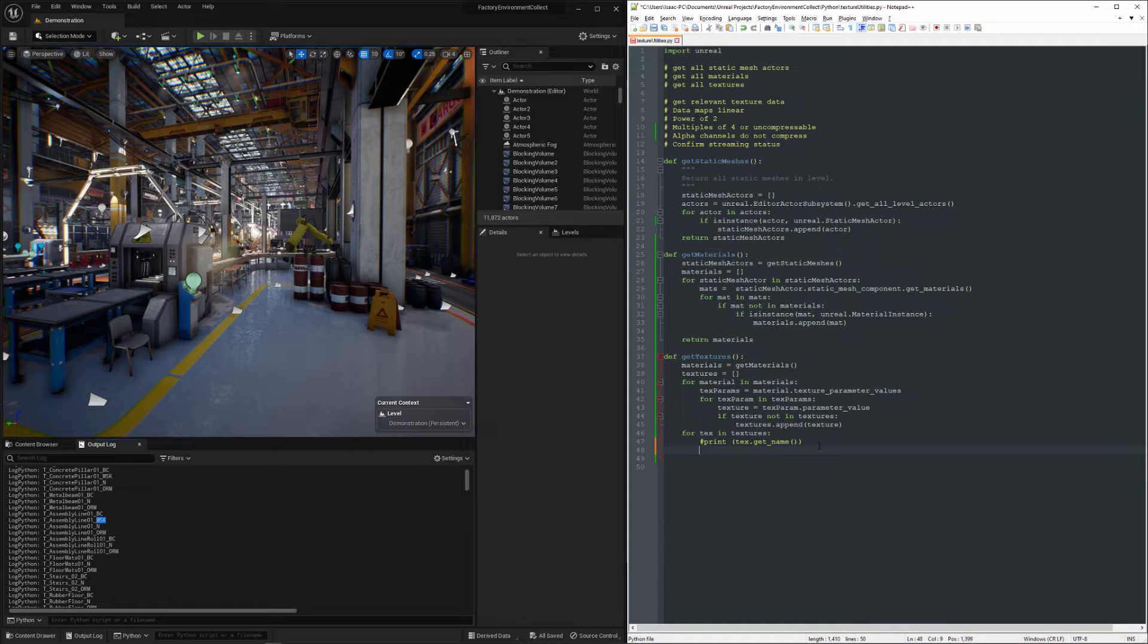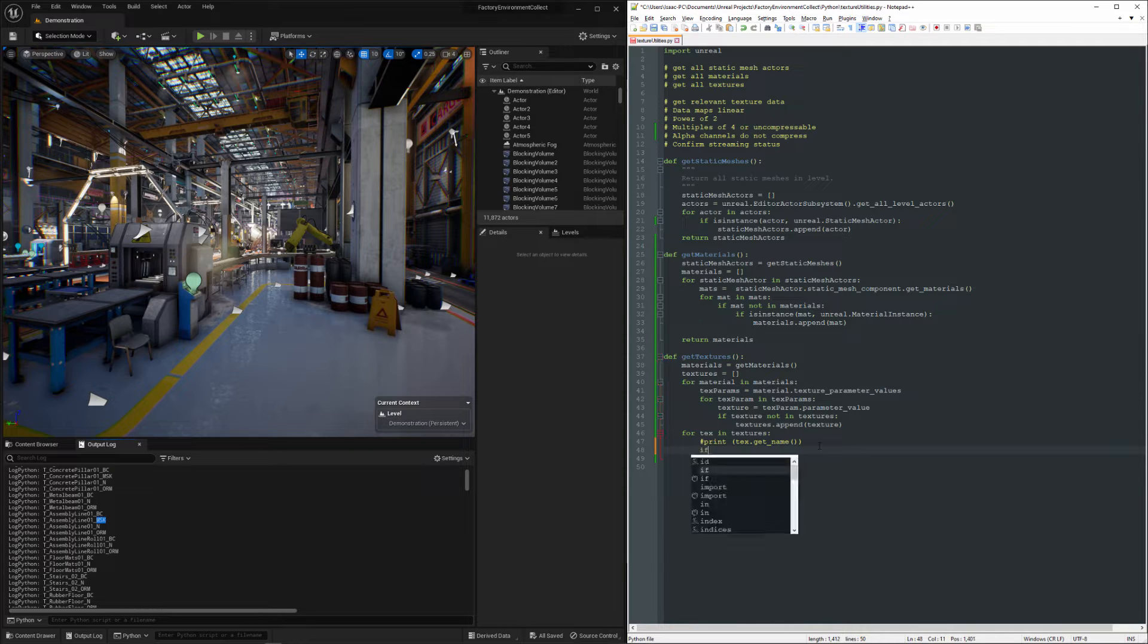So what I'm going to do is filter out all of the textures that have underscore MSK in the name.